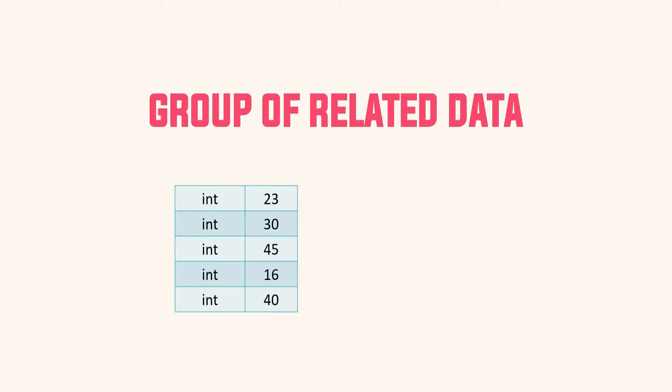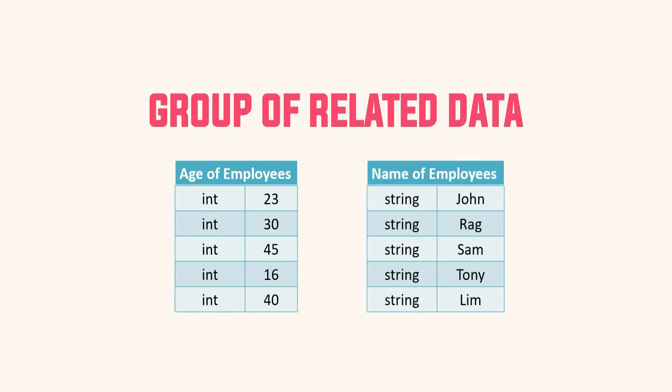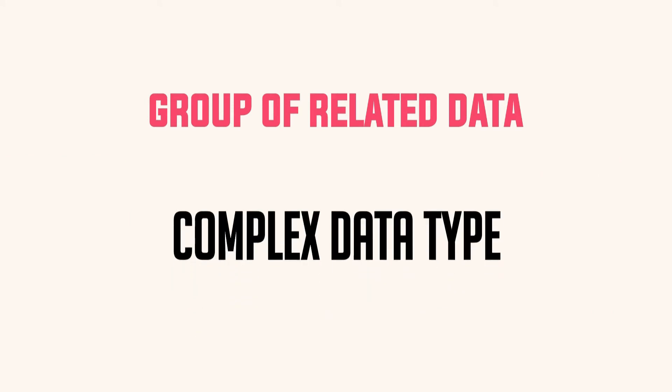For instance, age of all the employees of your company or name of all the employees. Now these are group of data with built-in data types, that's int and string. However, we can have related data of complex data types as well, which is more usual when we are working on real-time applications.